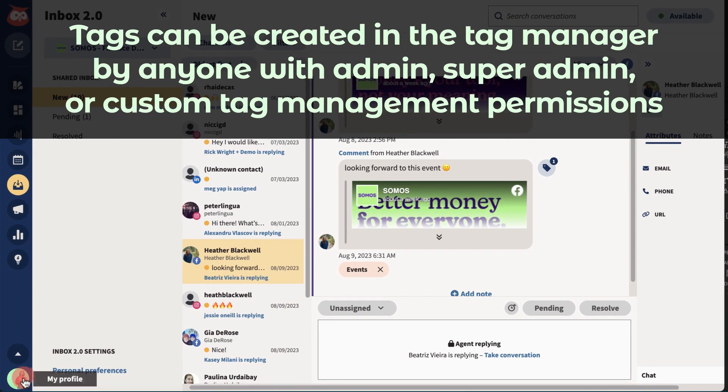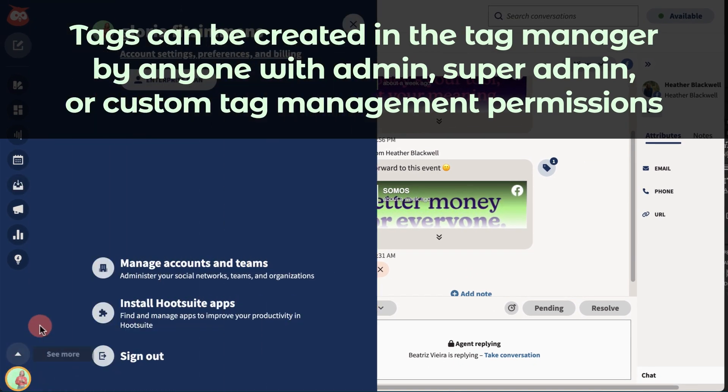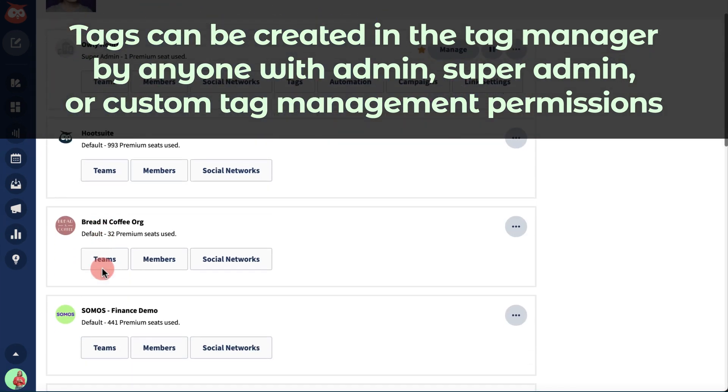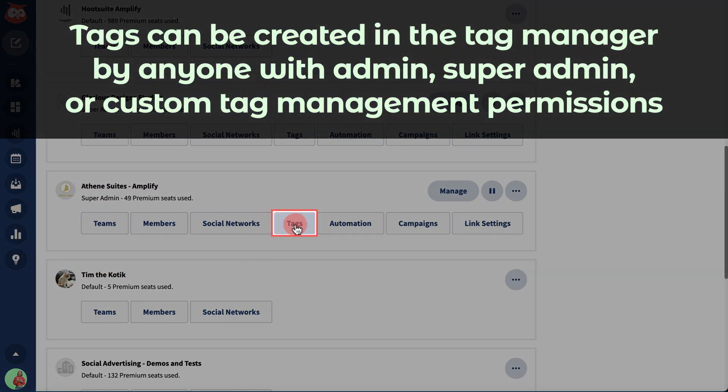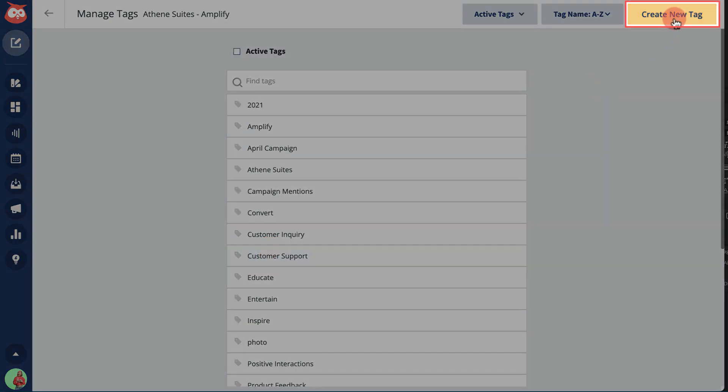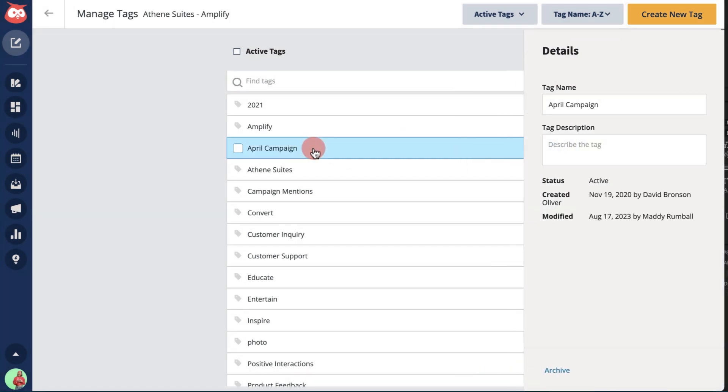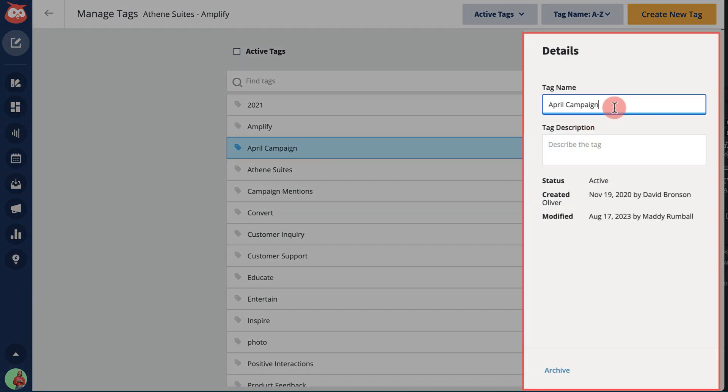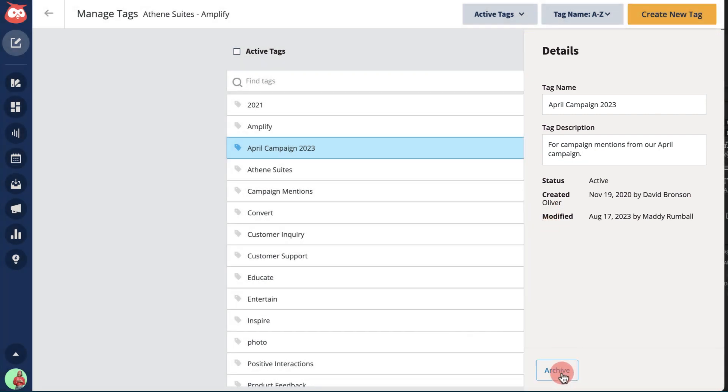Tags can be created in the tag manager by anyone with admin, super admin, or custom tag management permissions. These users can also edit existing tags, add descriptions, and archive tags that are no longer in use.